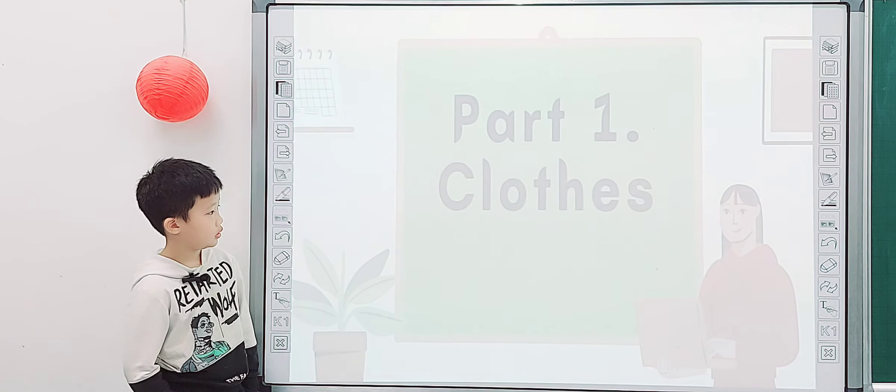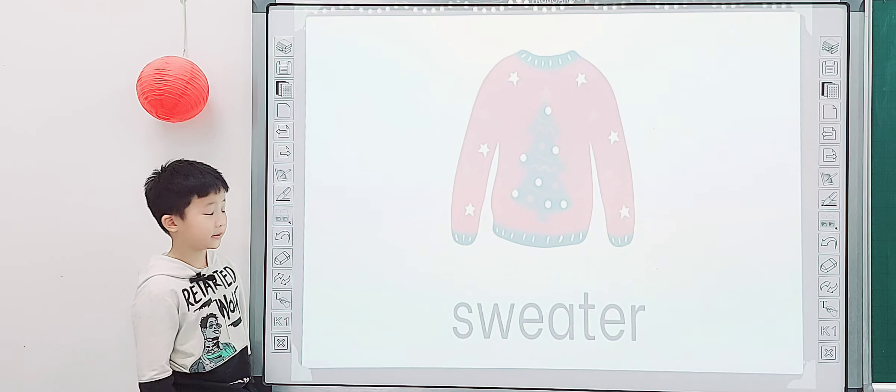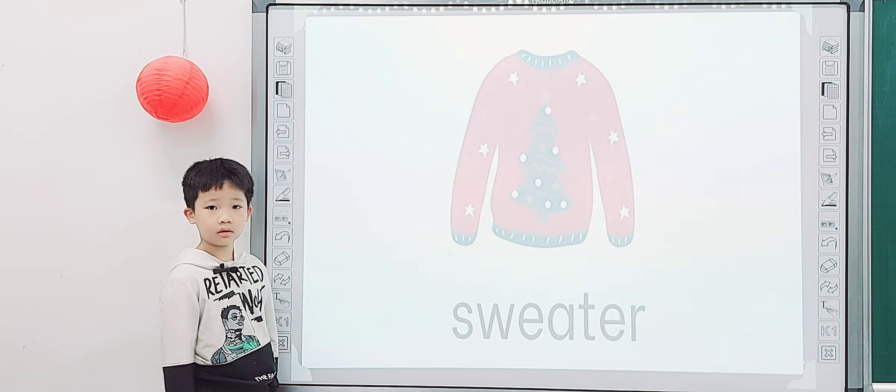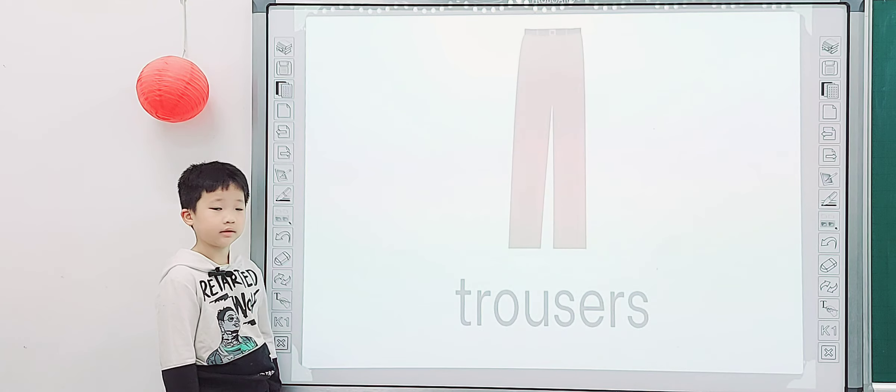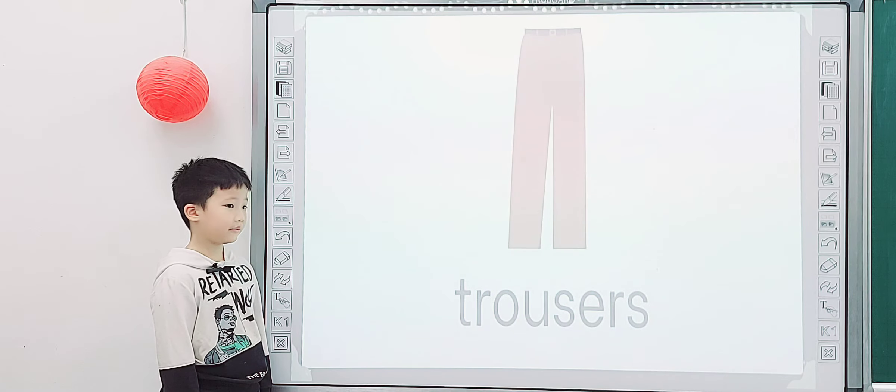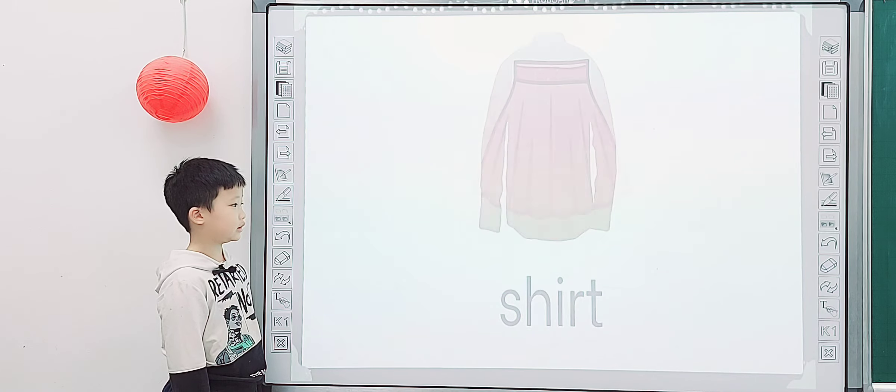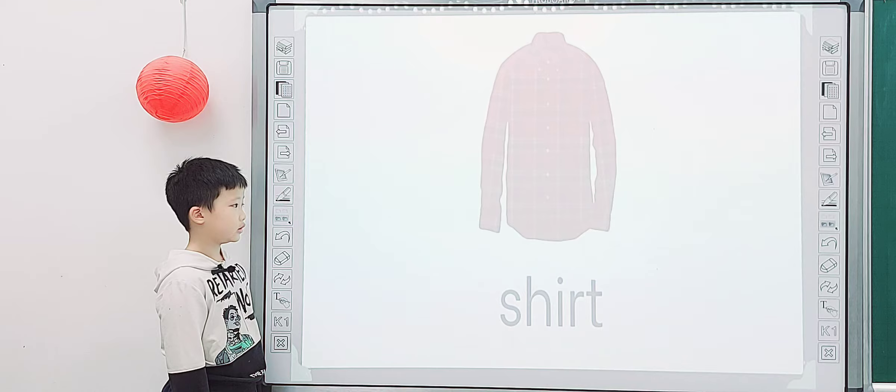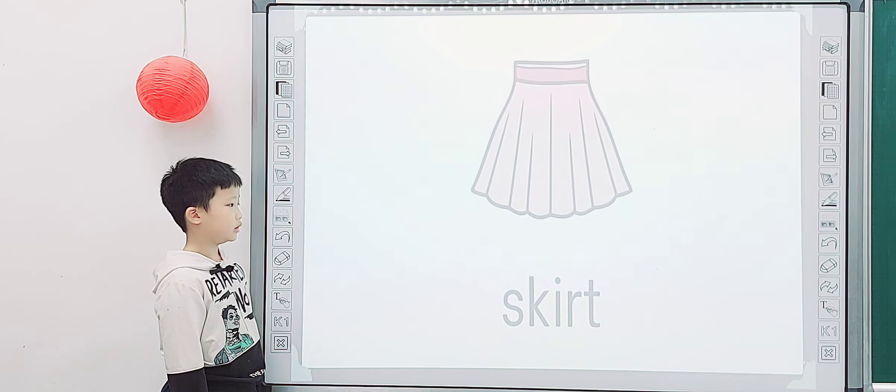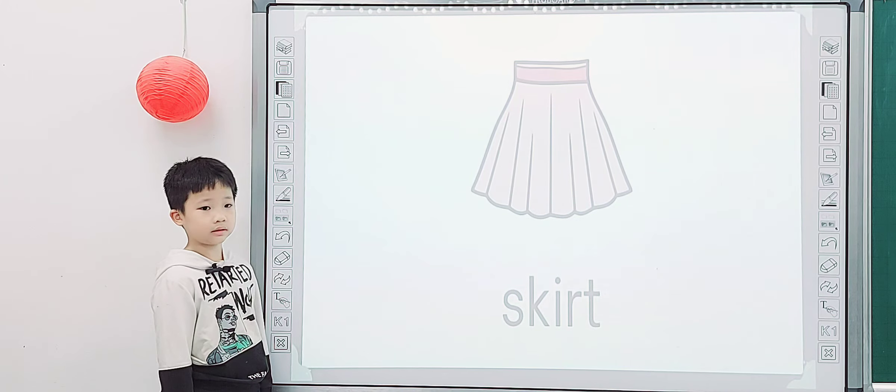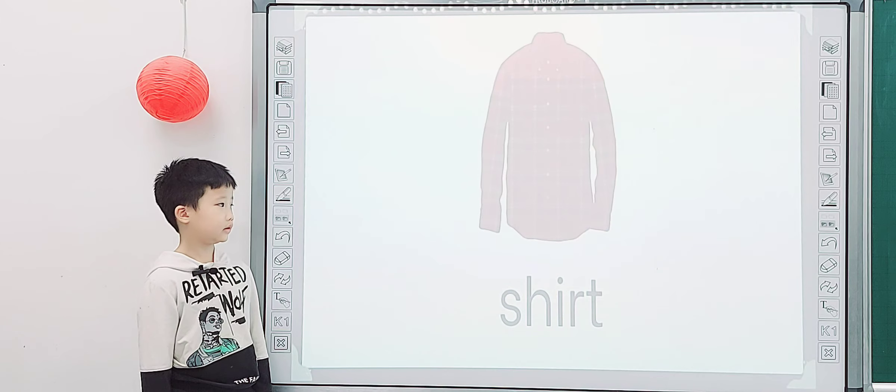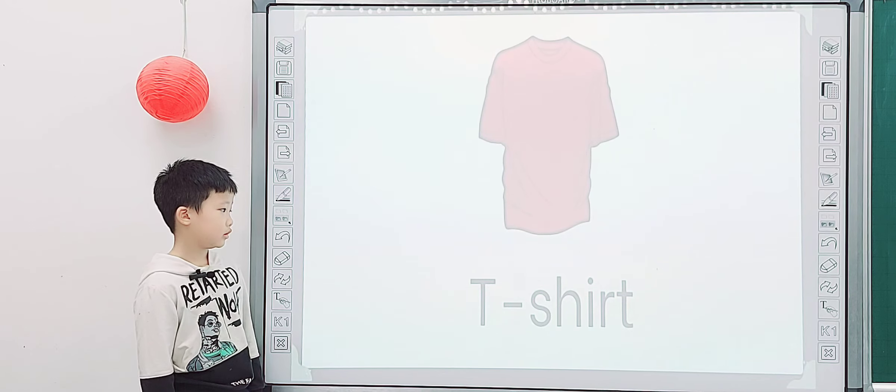Okay, so look at screen, first one, clothes. Tell me, what is it? Sweater. Sweater. Trousers. Trousers. Yeah. Socks. Skirt. What is it? Socks. Skirt. Skirt. Skirt. Socks. Yeah.